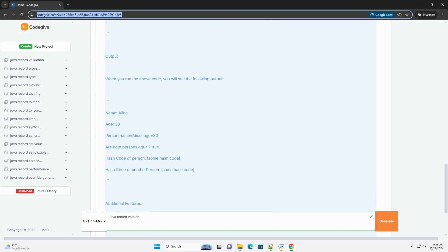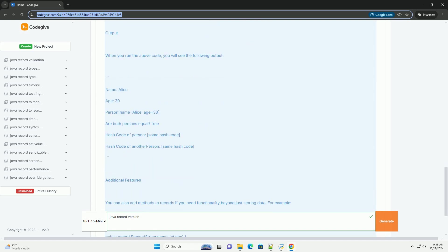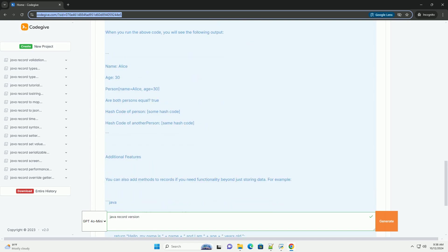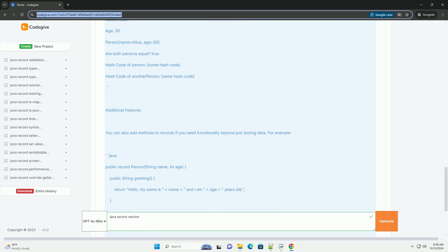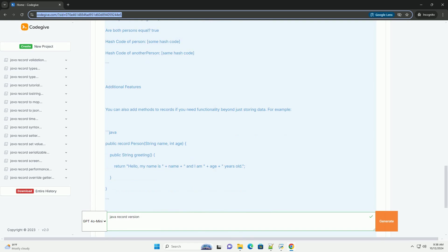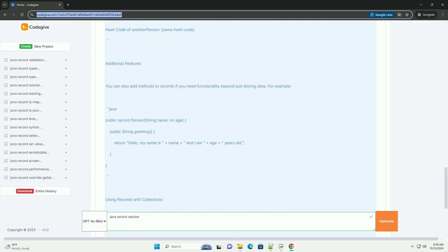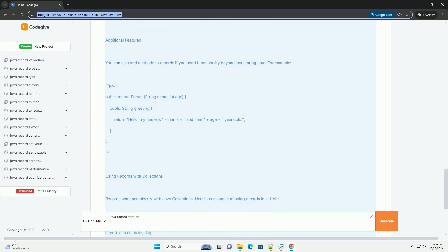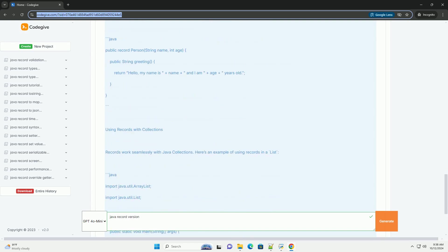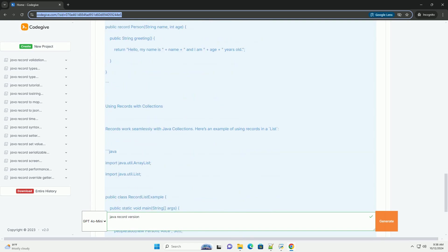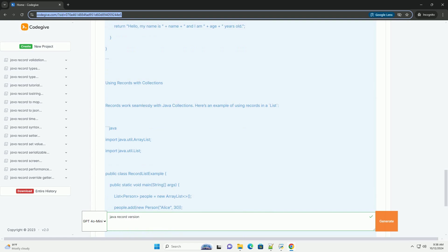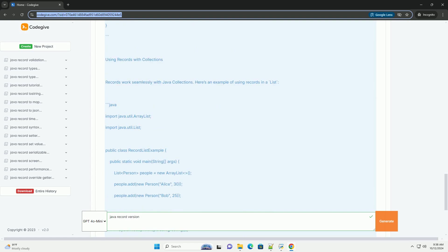Key features of Java records. 1. Compact syntax: records allow you to declare data-carrying classes in a more concise way.